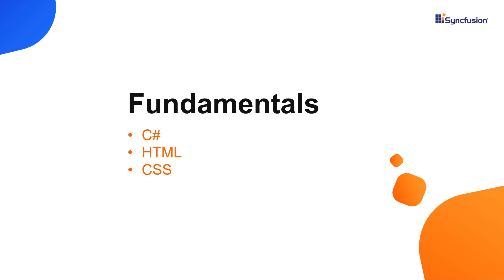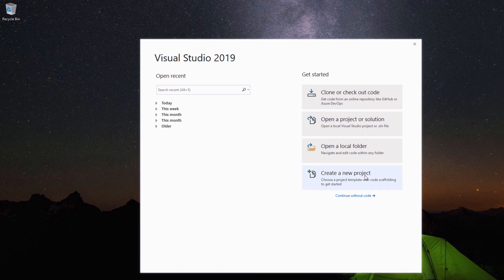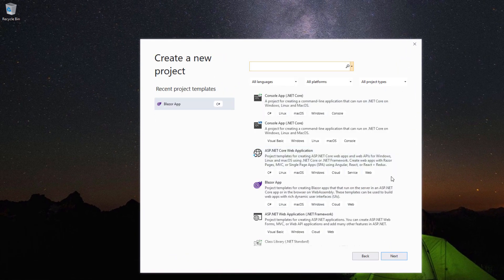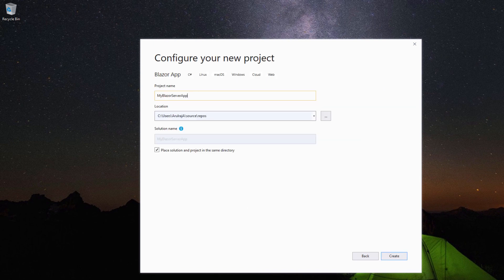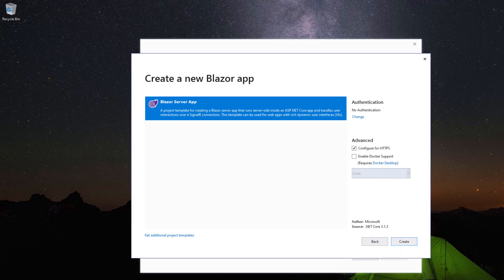You can also watch a detailed video on Blazor and Syncfusion controls titled 'Create a Blazor server app and add Syncfusion Blazor components', which I have shared in the YouTube card. Now let me create a Blazor project first. I select the Blazor app template, provide the project name 'MyBlazorServerApp' and click Create.